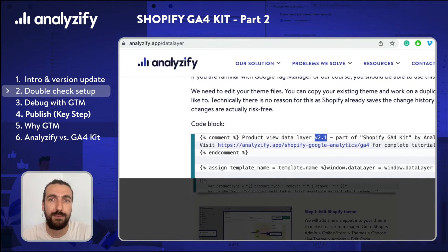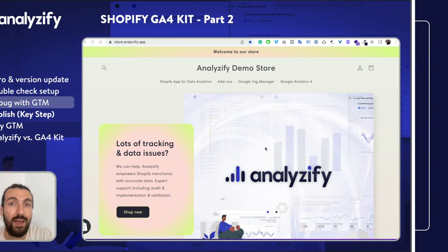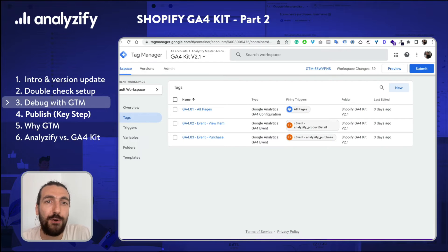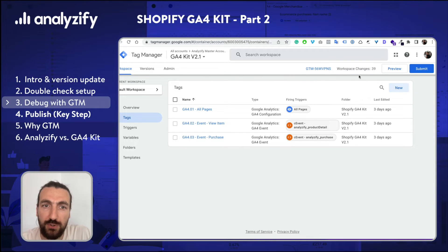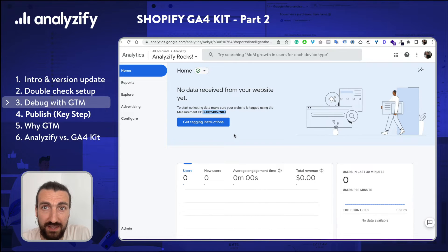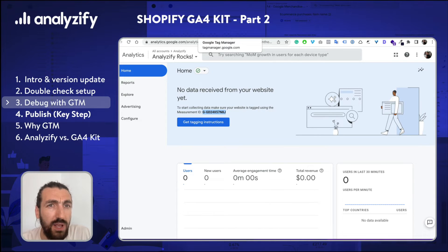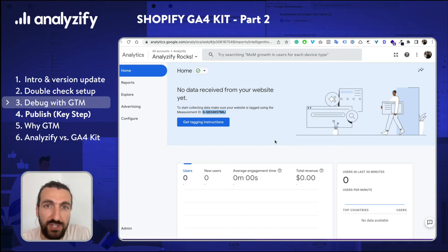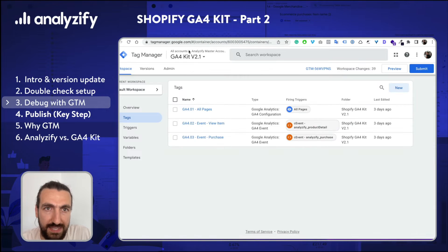Let's get started with the debugging now — my favorite part is finally here, thanks for your patience. We will use the debug mode of Google Tag Manager to understand if we made everything correctly, and then we will also check Google Analytics 4 to see if the data we expect is coming in. We will make a test purchase so that we can also check the e-commerce data — the purchases, the product names, and so on. Let's get started.